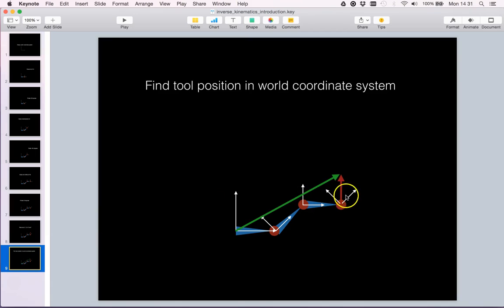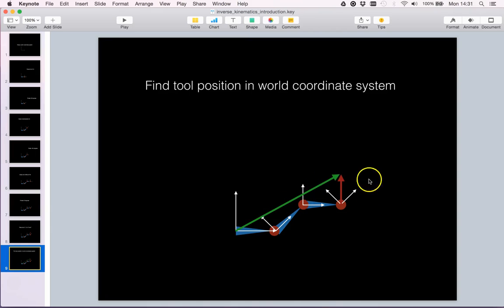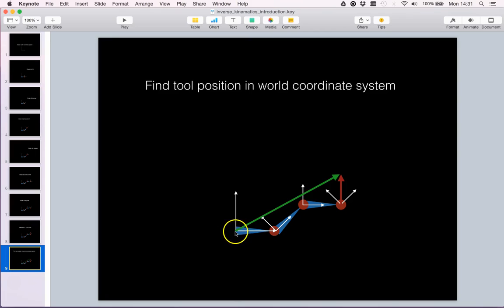When doing computations we are interested in learning how the tool placed in the end-effector frame is placed in the world. So we wish to convert the red arrow into the green arrow when we do computations.